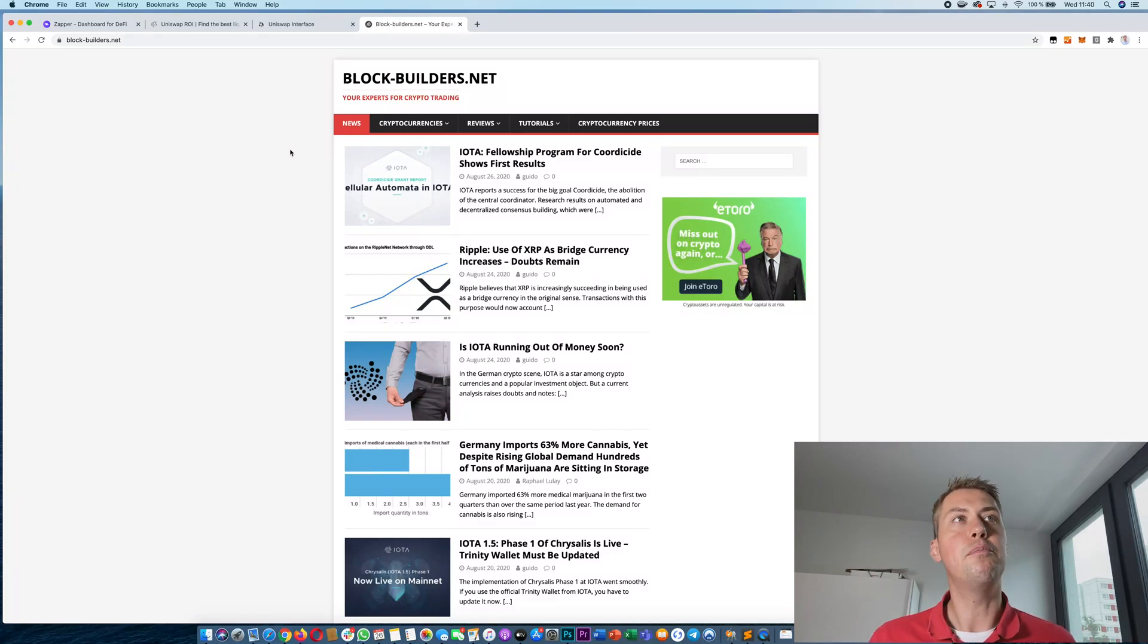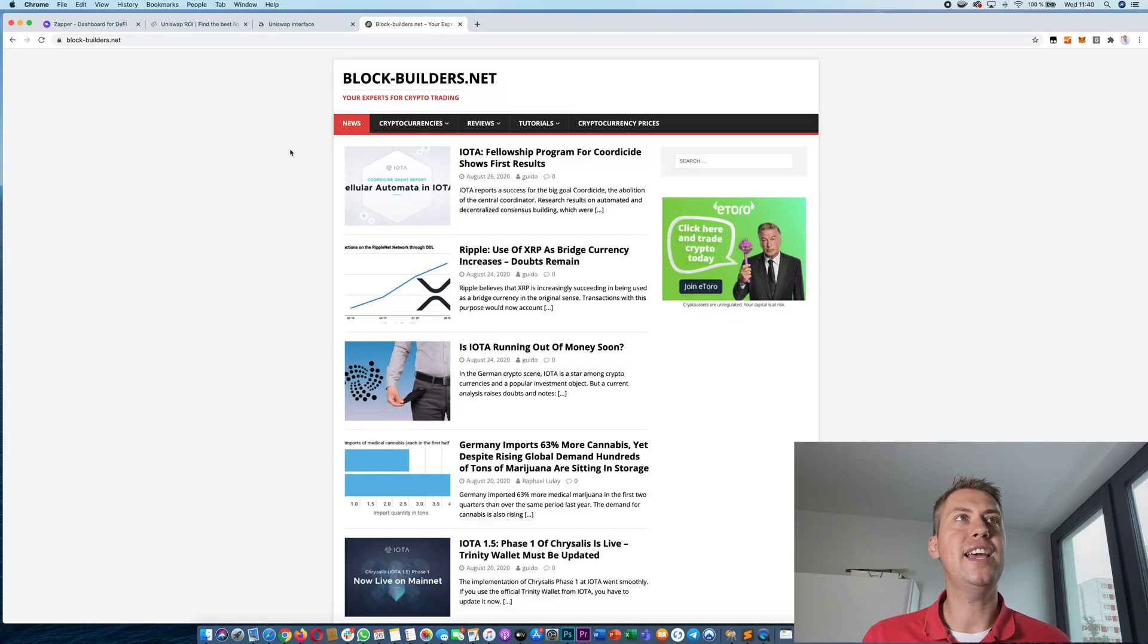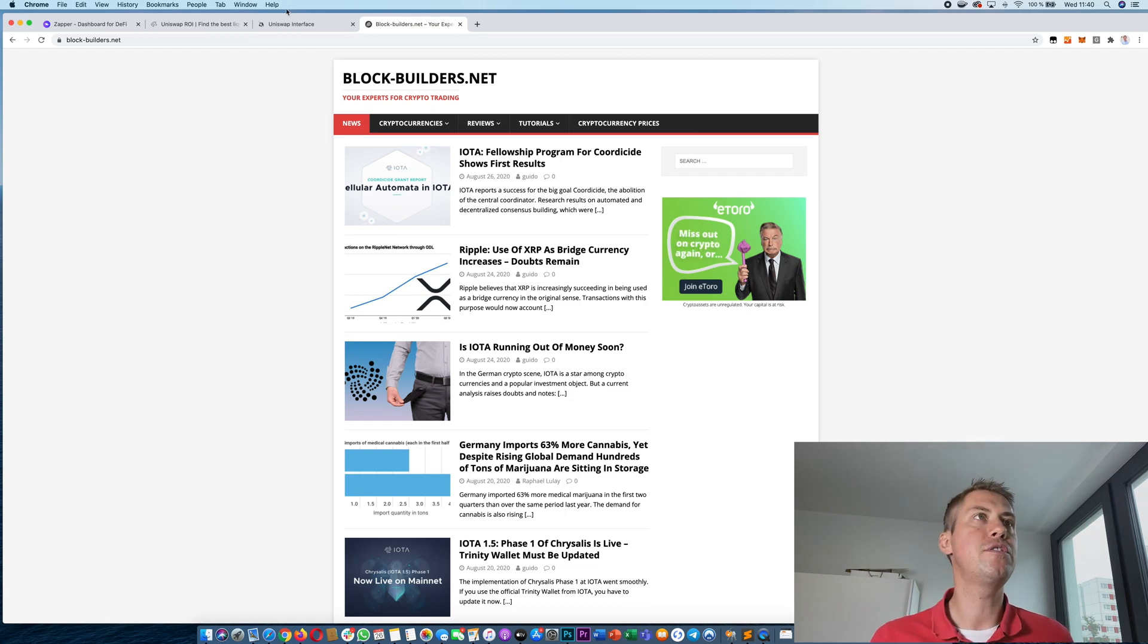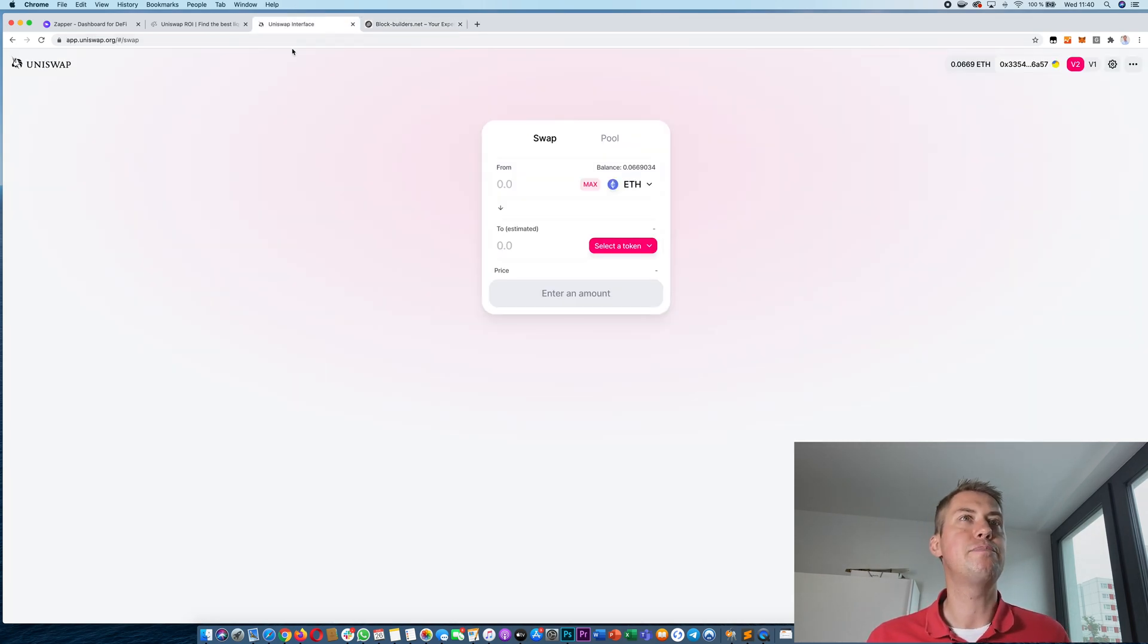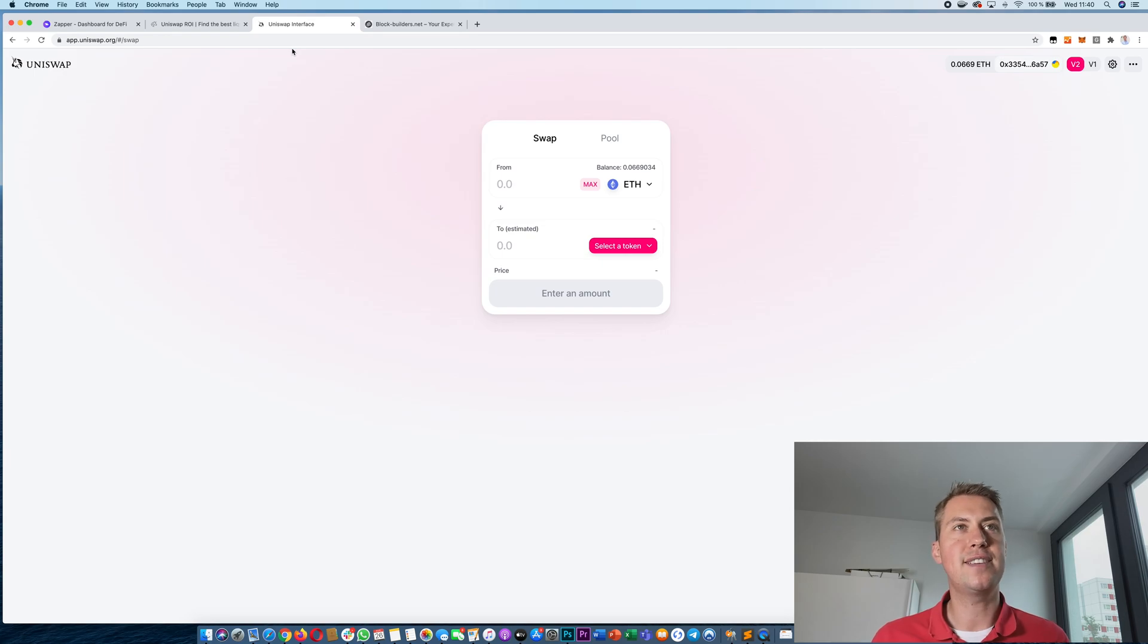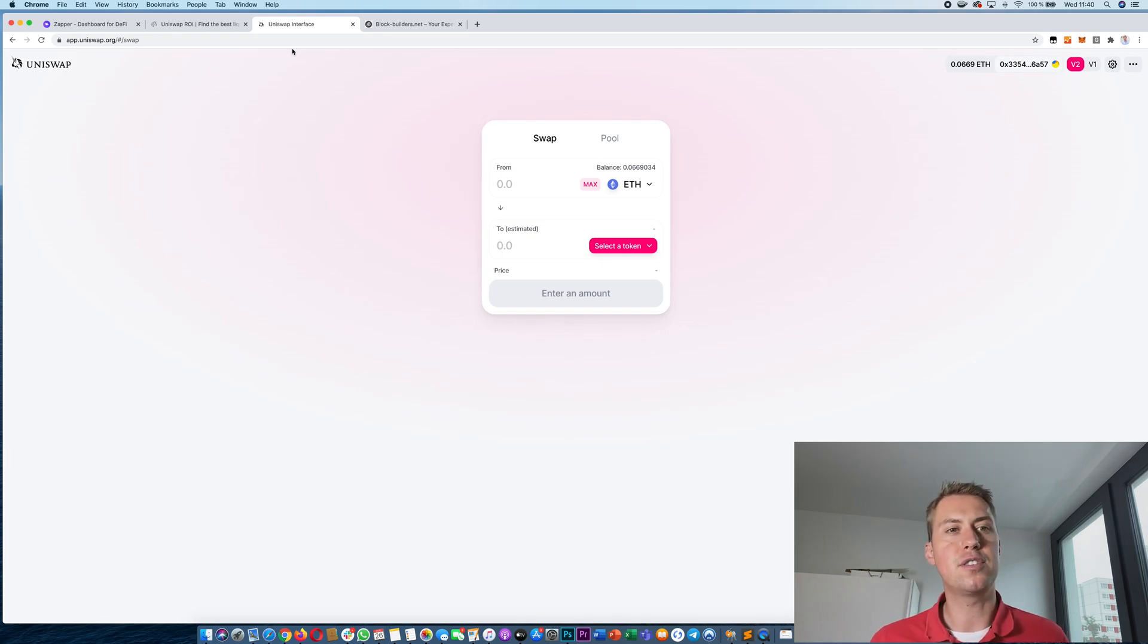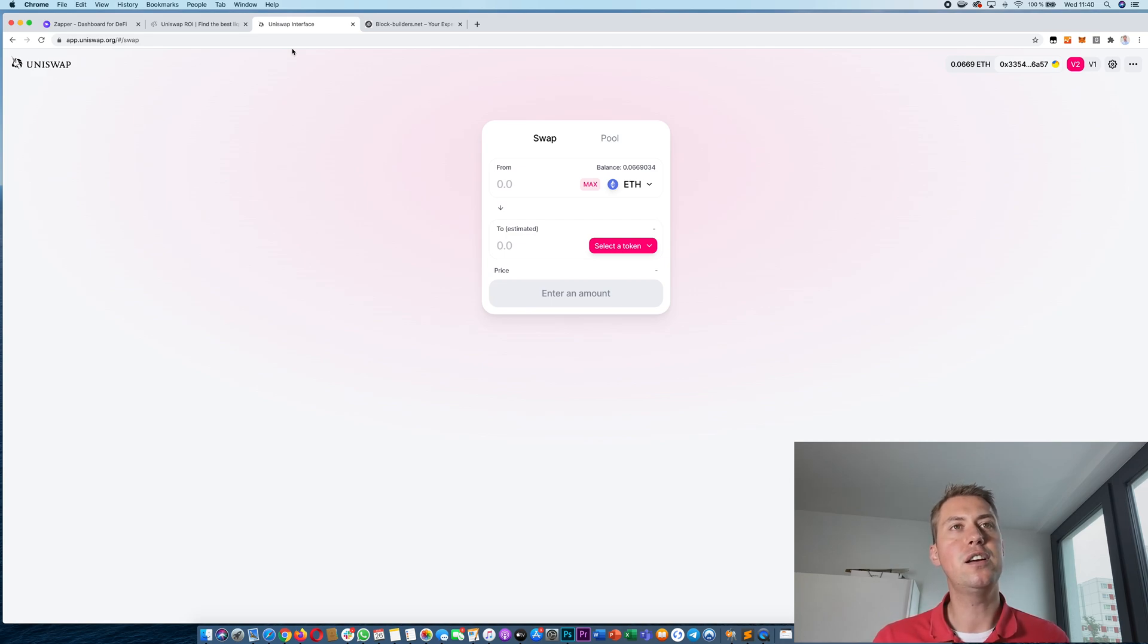Hey Guido here from Blockbuilders and I want to show you guys today how to make money on Uniswap. If you don't know Uniswap, it's basically a decentralized exchange where you don't have an order book but you actually have pools so everyone can provide liquidity for tokens.